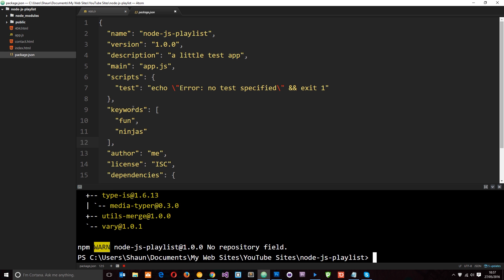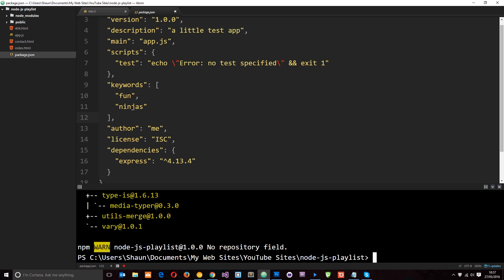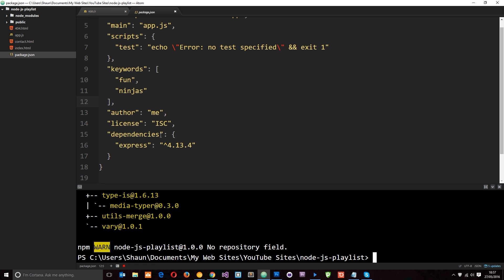Okay, cool. So now this has installed and you'll see down here dependencies, express, and then this is the version number.